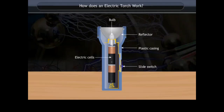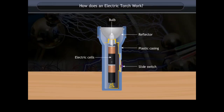The metal parts of the torch must conduct electric current for the torch to function. There are two electric cells, a switch, and a lamp. The torch bulb is connected to the positive terminal of the cell.